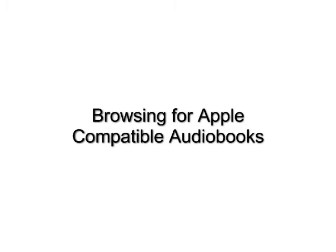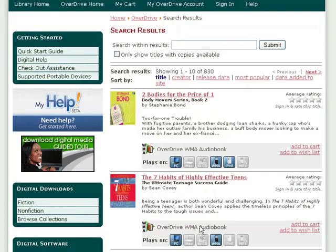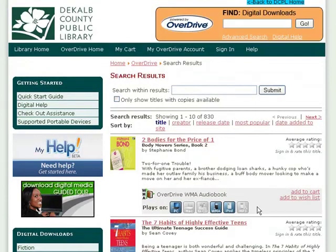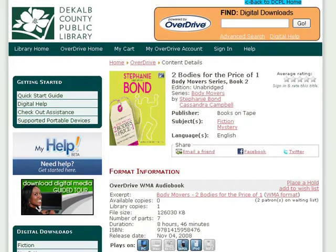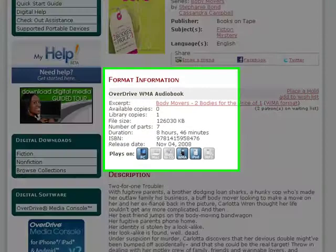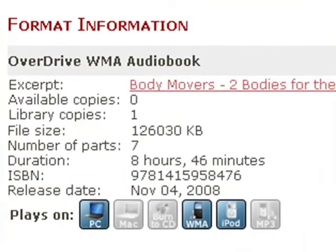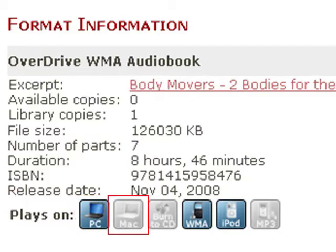Not every downloadable audiobook is compatible with your computer or Apple device. To figure out if the audiobook you wish to download will play on your computer or Apple device, go to the Details page of a book by clicking on it. Pay attention to the Plays On icons. Some of these icons are colored in and others are grayed out. The grayed out icon means that the audiobook will not play on that device.